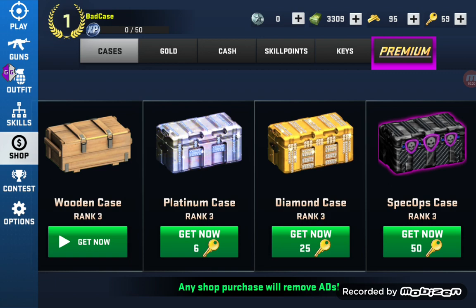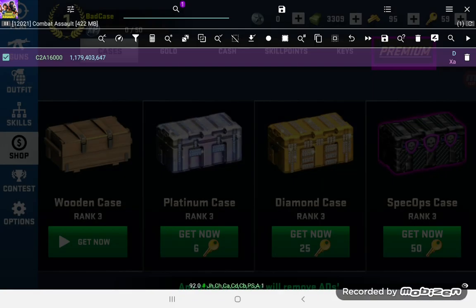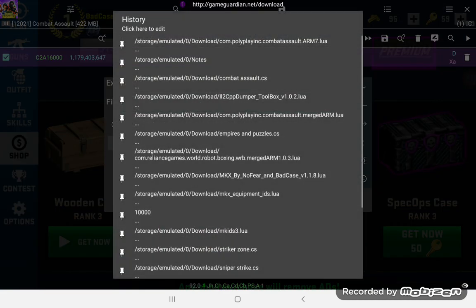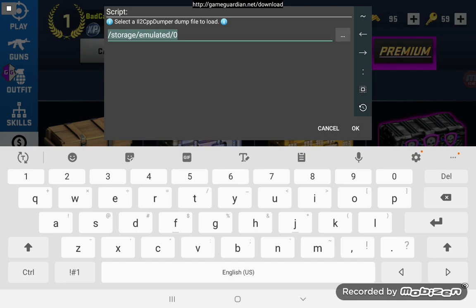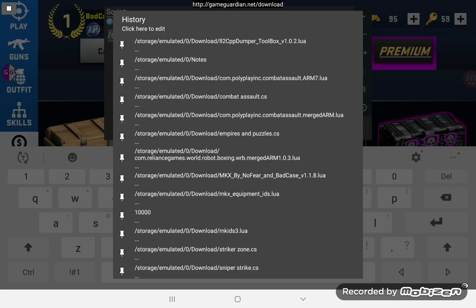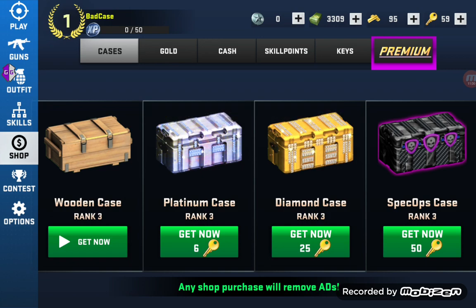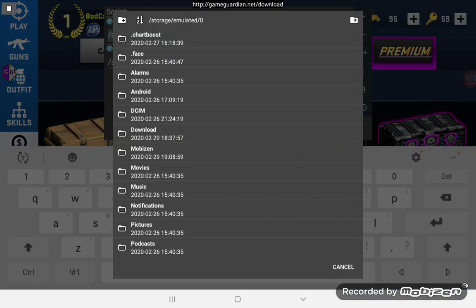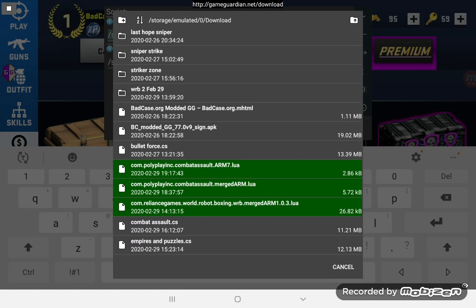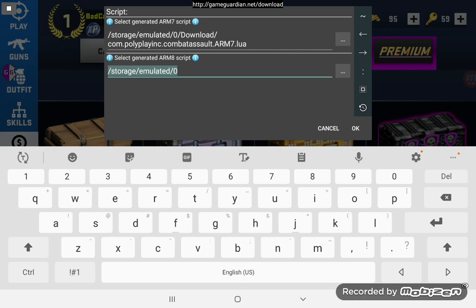Again, if you have an ARM7 device and you also have an ARM8 device, you can create the script on both devices, then on either one you can run this script to generate them. You still have to load the dump file, and down here at the bottom you see 'merge generated ARM7 and ARM8 scripts' to make it into one script. Select the ARM7 one, select the ARM8 one, press OK, and it creates a merged one.